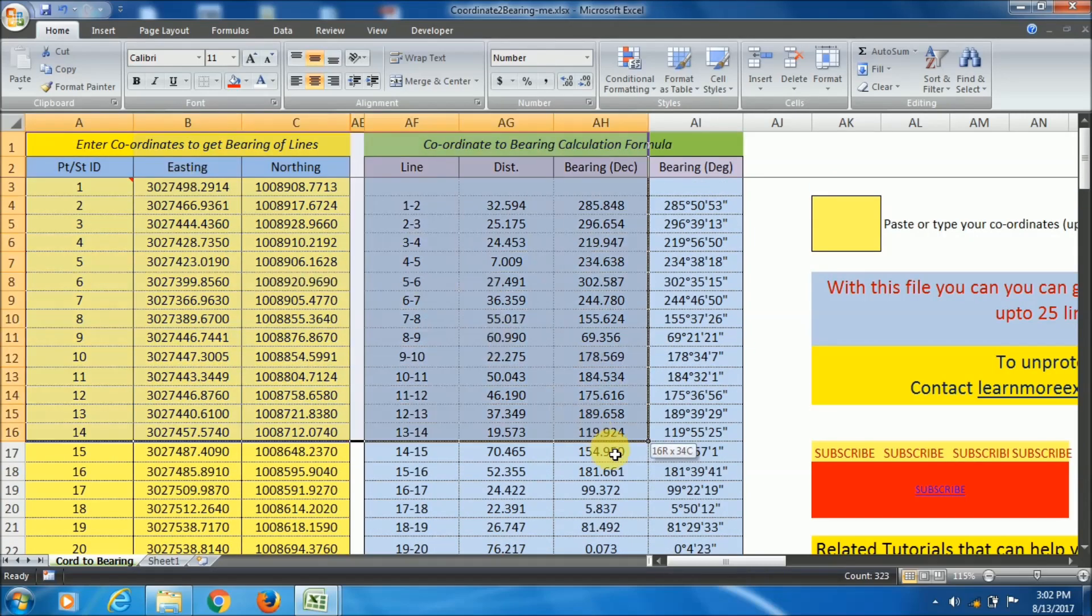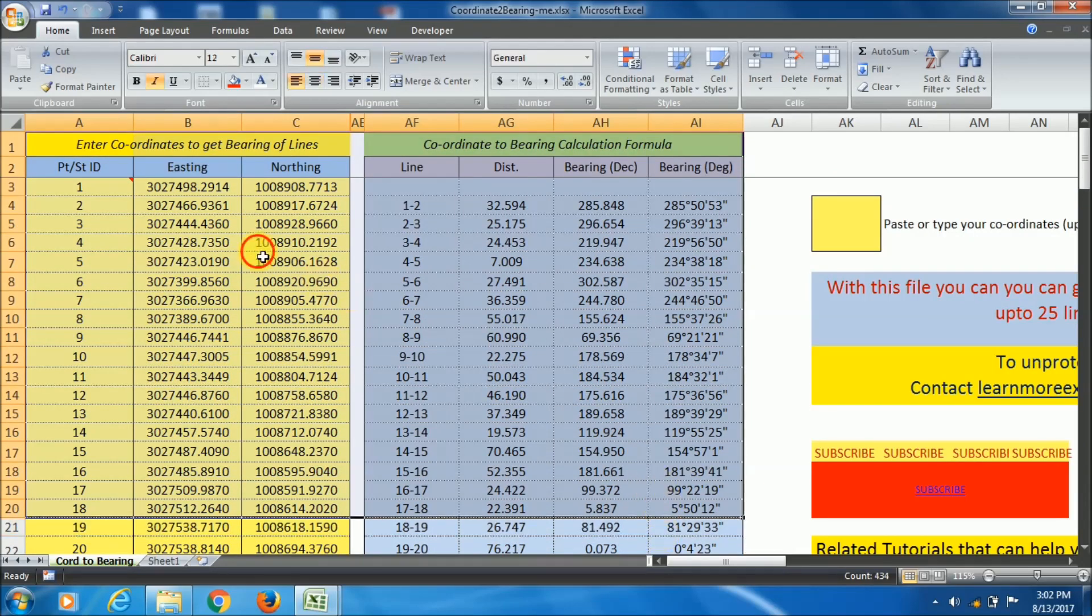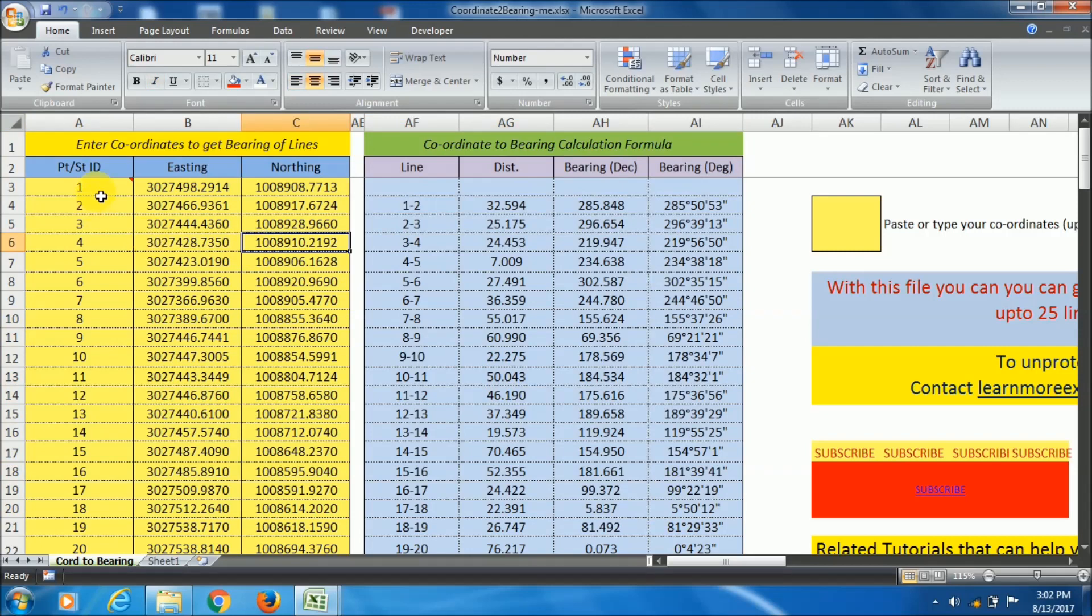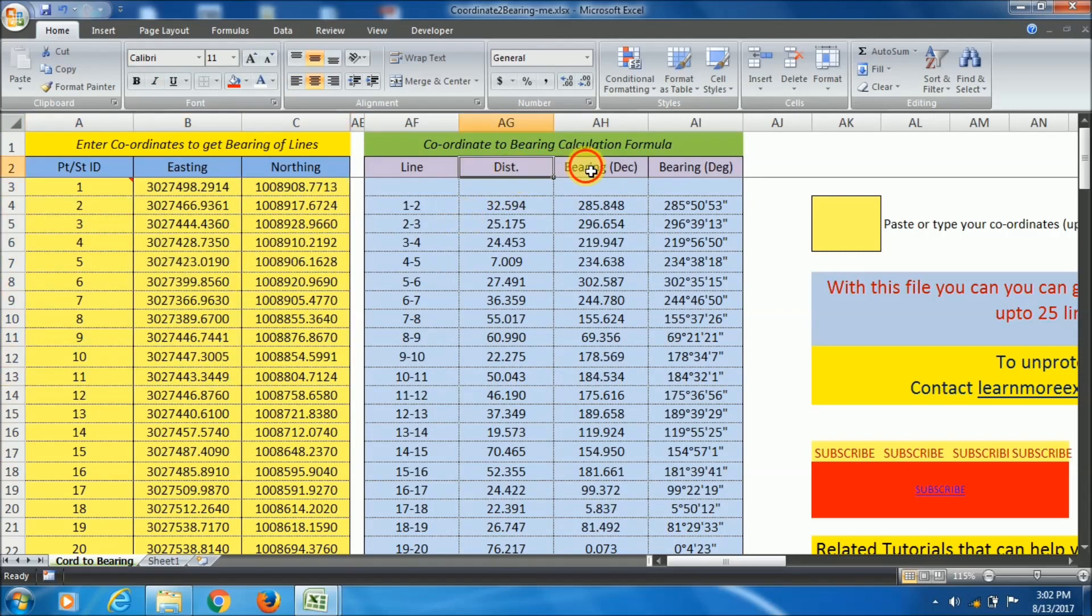I have created an Excel file with formulas just only for you. In this file you just have to copy and paste your data and the distance and bearing will be calculated automatically.